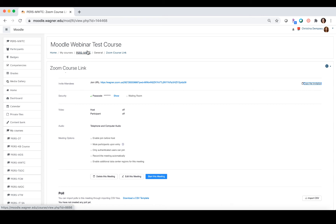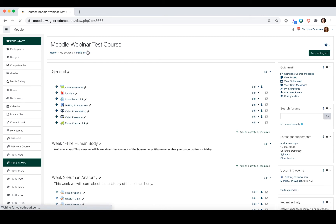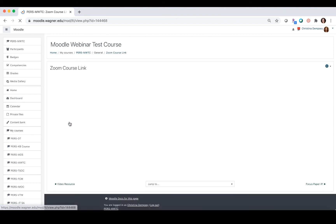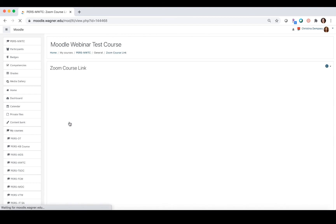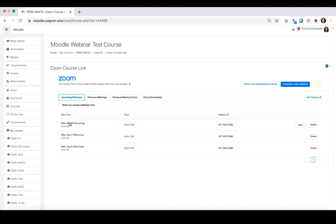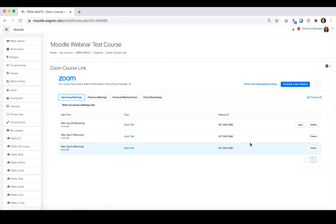Right now let's go back to the main page. If we click on Zoom course link and let's say it's August 26th already, we're going to click on start and that's how we would start that meeting for our students.